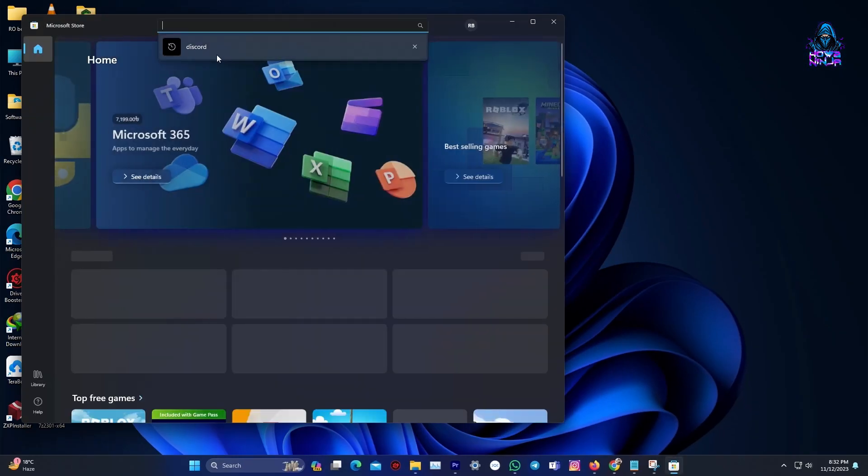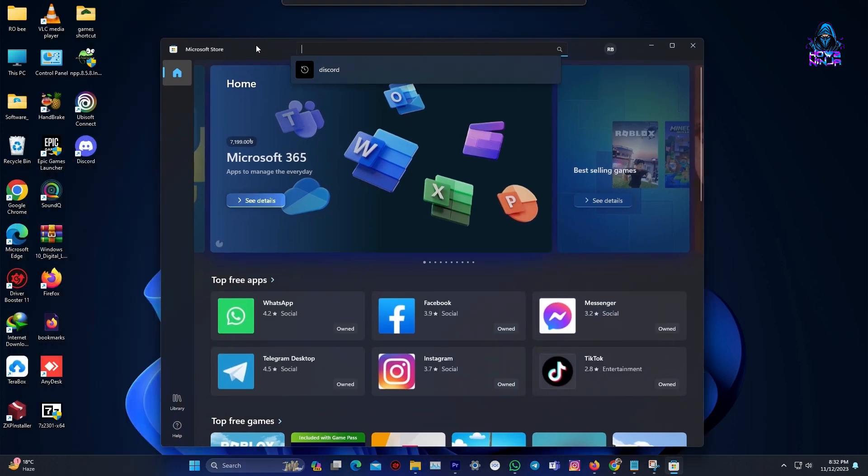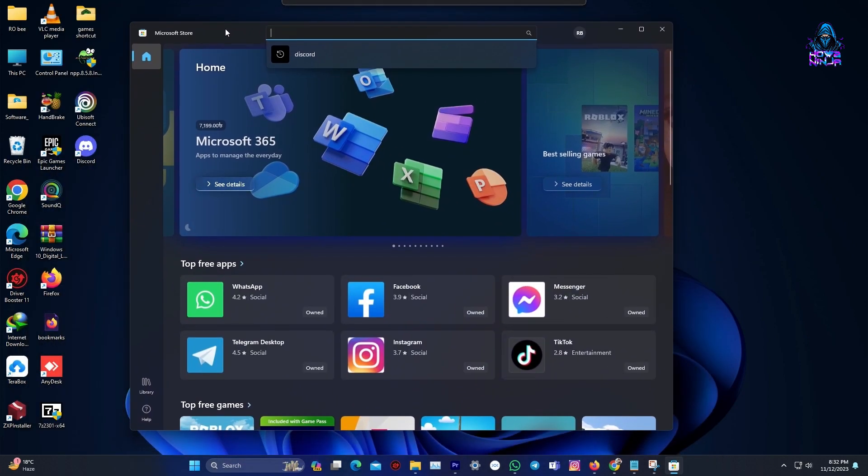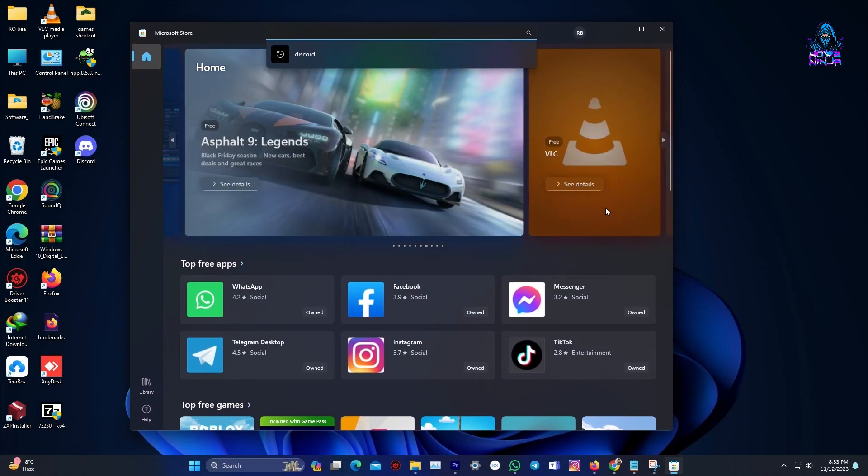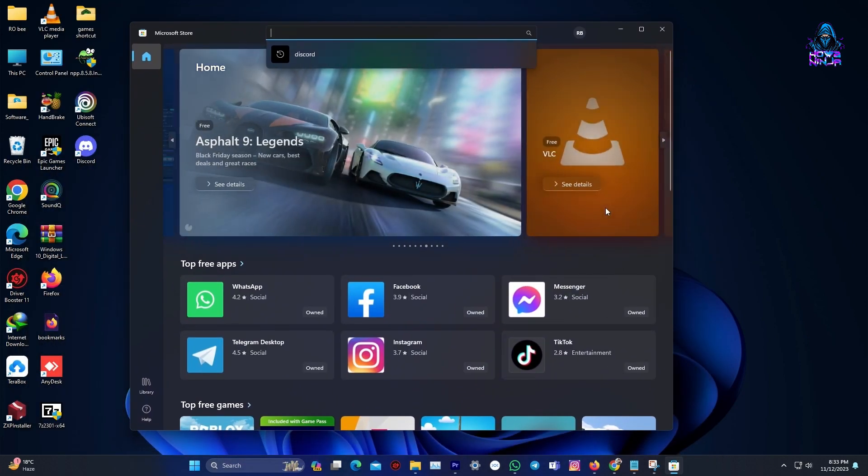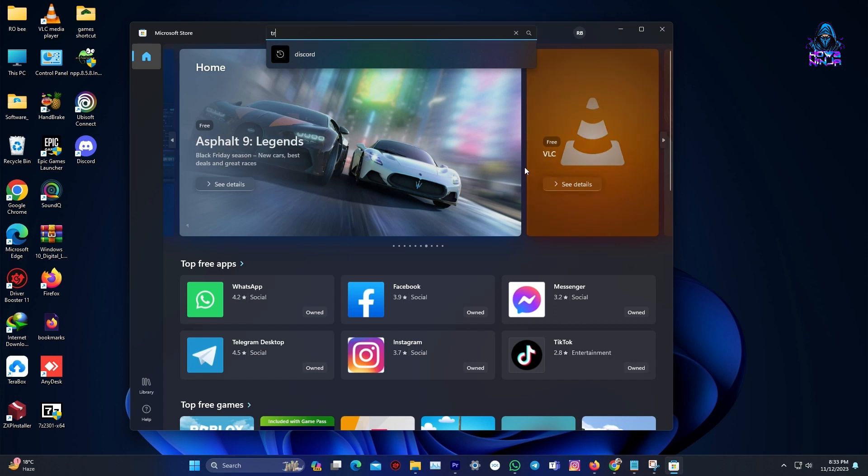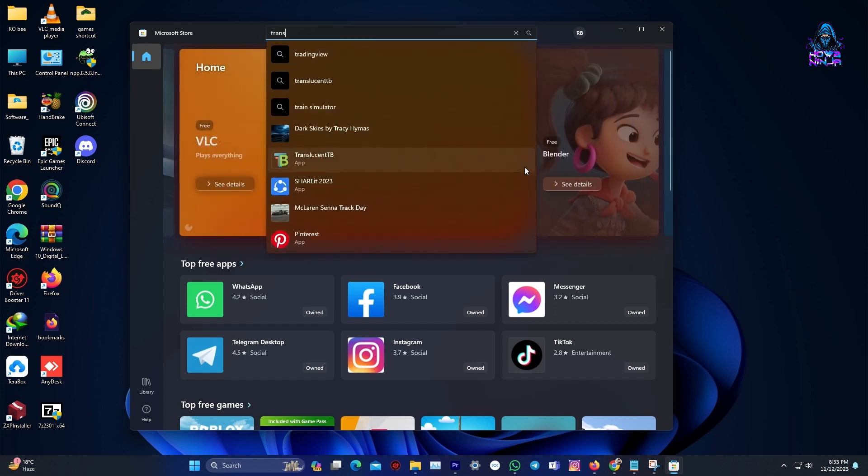So the store will then go and open up. Now, come to the top of the Microsoft Store and then click on the search bar. Then you need to type in Translucent TB.